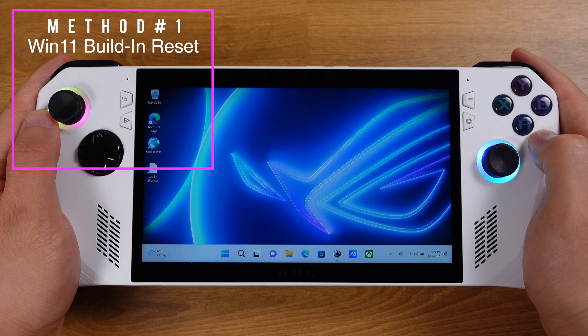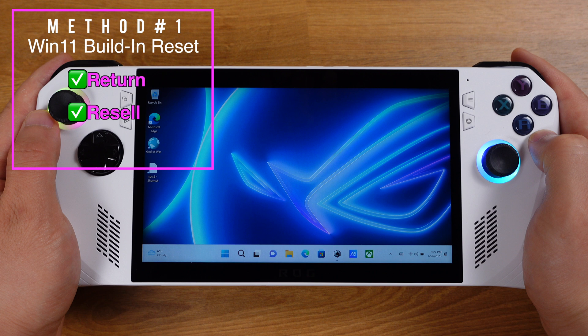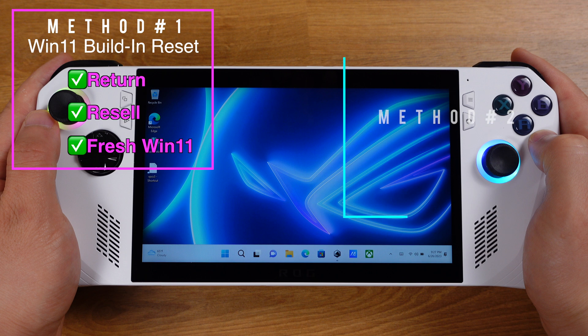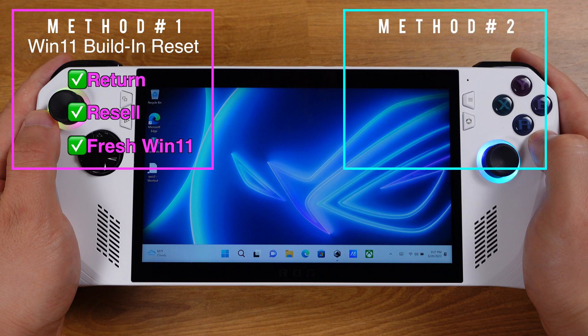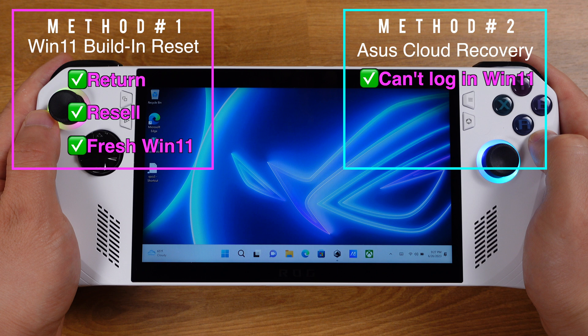The first method is Windows 11 built-in reset. This is the easiest and most common way to factory reset. If you plan to retain or resell your Ally, or maybe you just want a fresh Windows 11, this first method is the way to go.